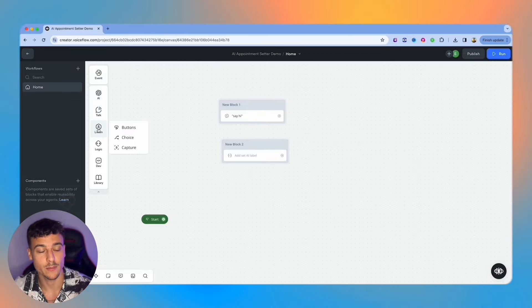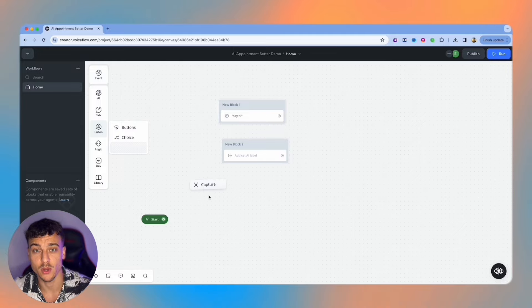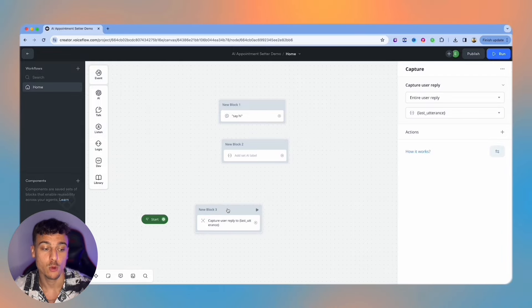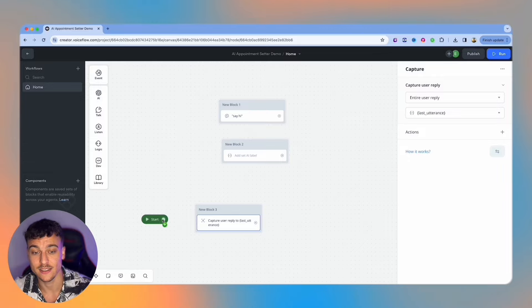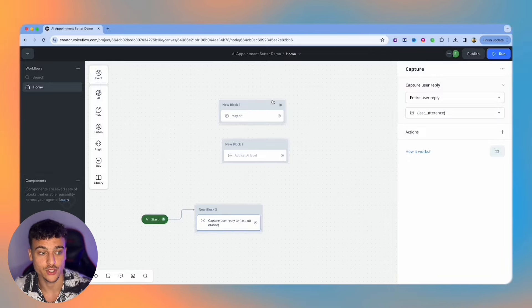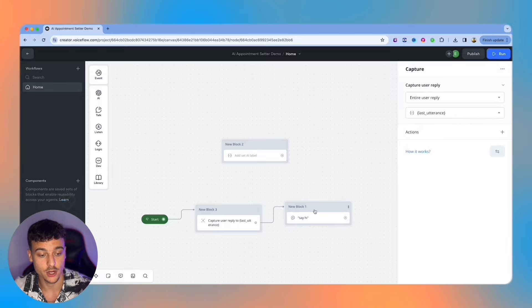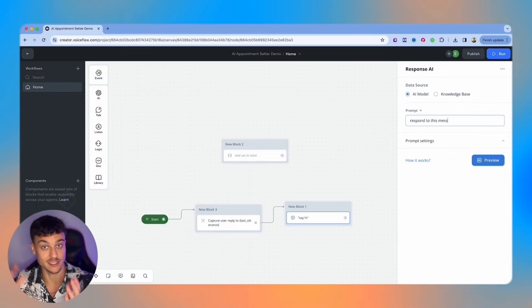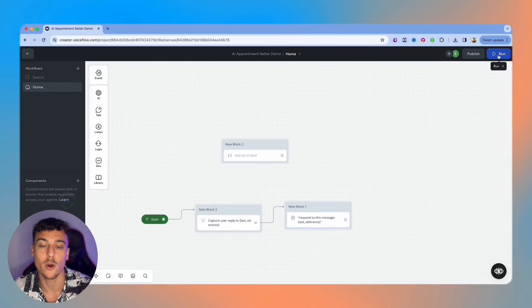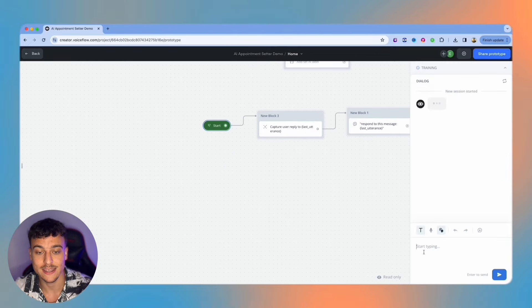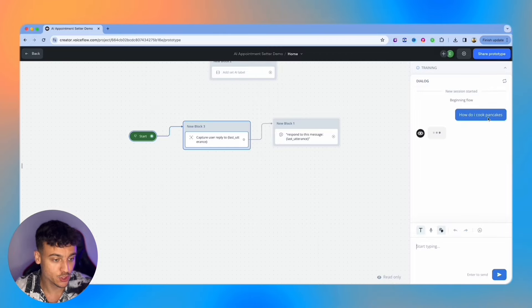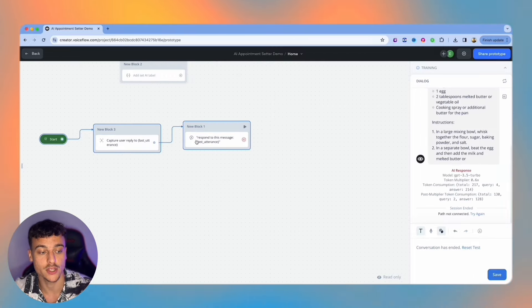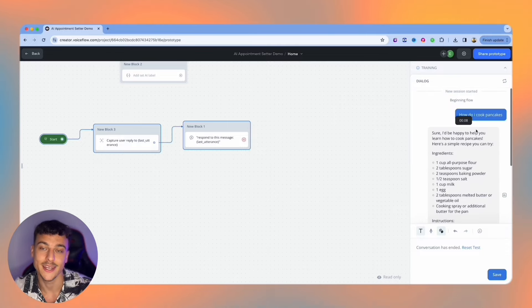Now with listen we have a couple different options such as button, choice and capture. The one that you're going to be using most frequently is the capture card which basically captures the user reply into a variable called last utterance. This could for example be the very first step in your chatbot. For example, you would capture a user reply into last utterance and then from there you would use a response AI card to say respond to this message and provide the variable last utterance. If we run this you can see that I'm going to type in a question: 'How do I cook pancakes?' It is going to capture that user reply into the last utterance and then respond to that message with the instructions for how to cook pancakes.